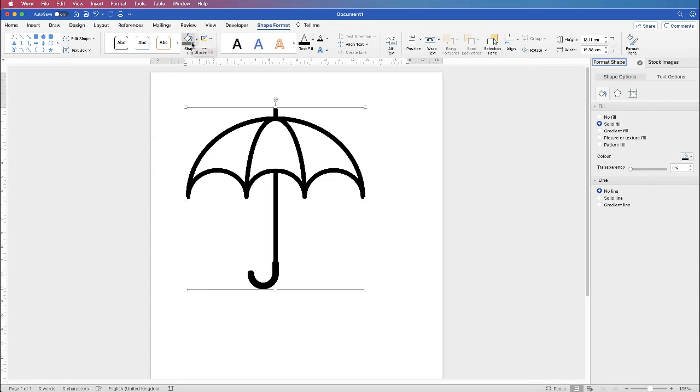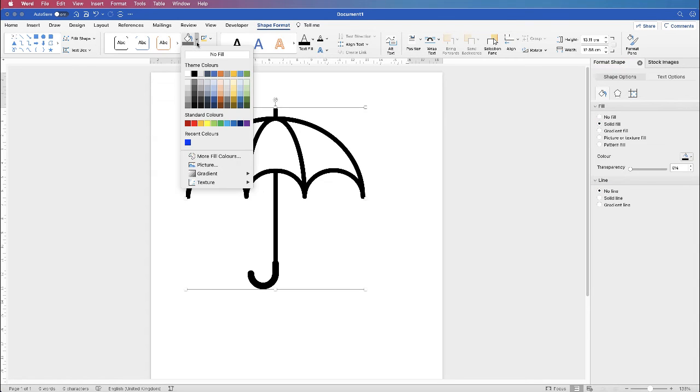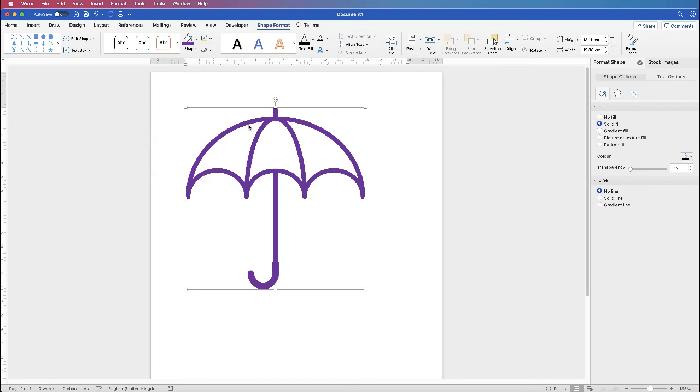If we go along to Shape Fill, what we'll find is that when we change the color, it will only change the color of the outline, and it will change the whole outline.